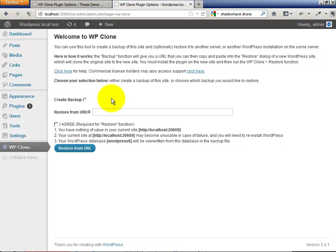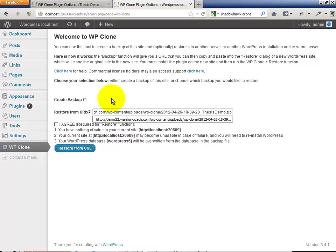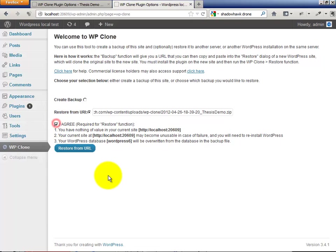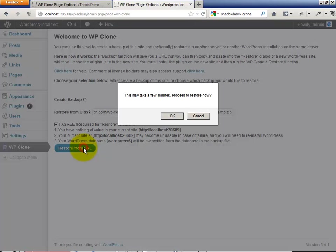Control V here. I'm going to agree to the terms and conditions. It basically says you're on your own, and restore from URL here.